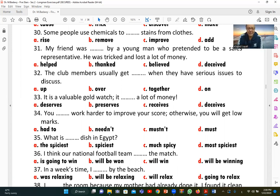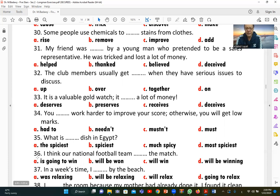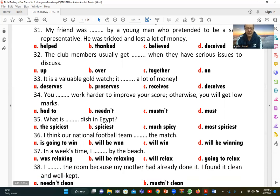Number thirty-five: 'What is the [spiciest] dish in Egypt?' A (spiciest) is correct. This is the superlative form — adding '-est' to the adjective and using 'the' before it: 'the spiciest dish in Egypt.'